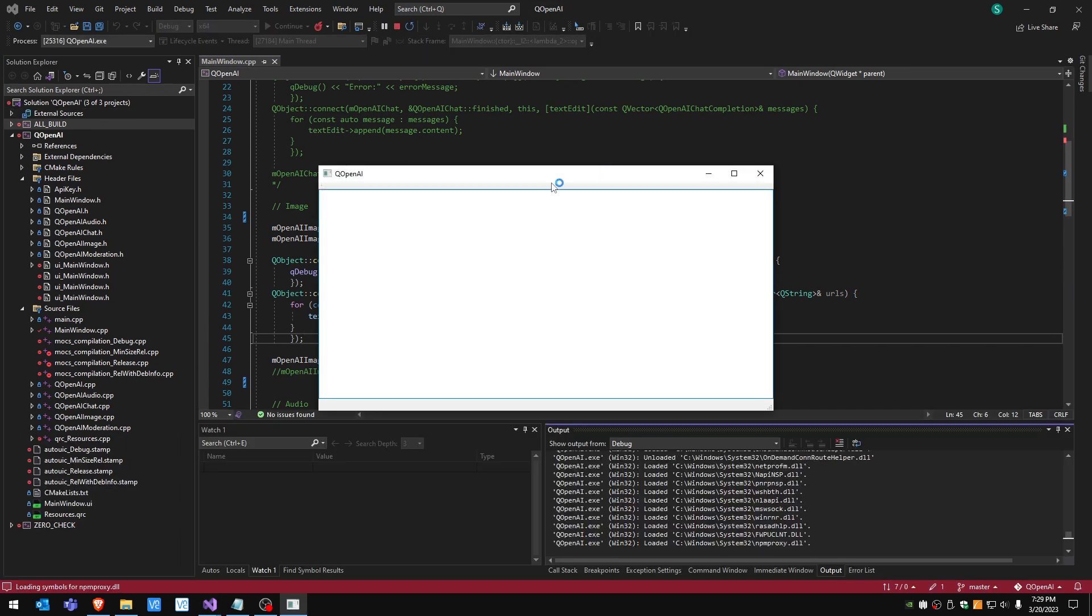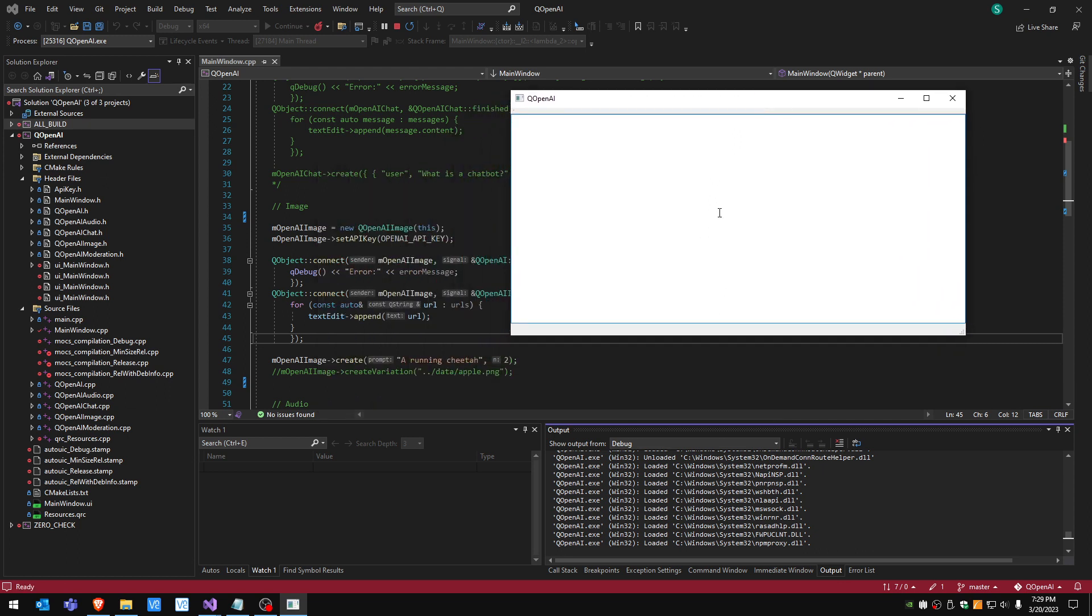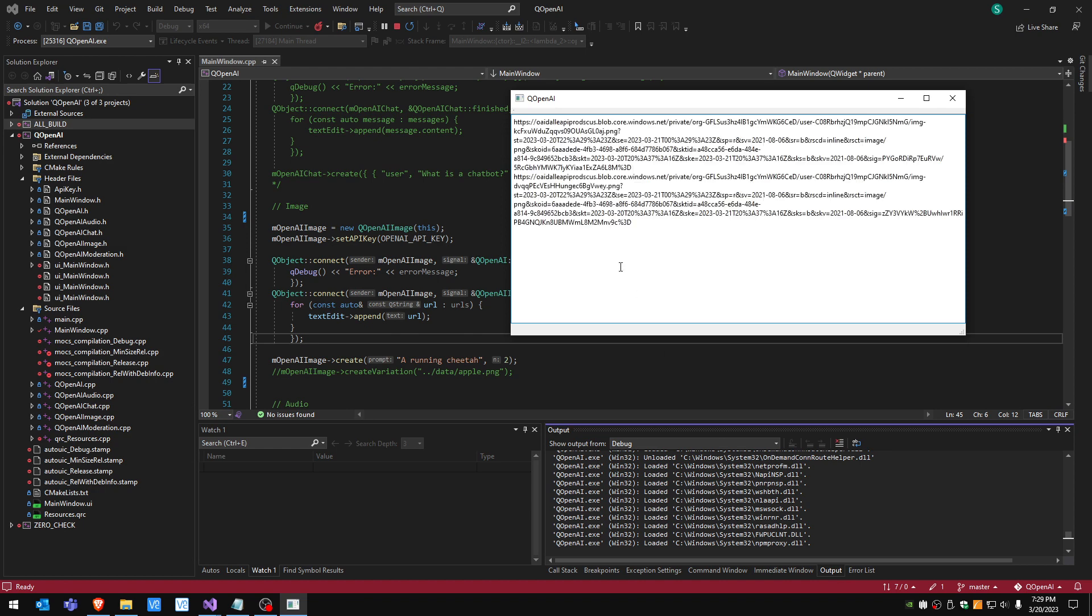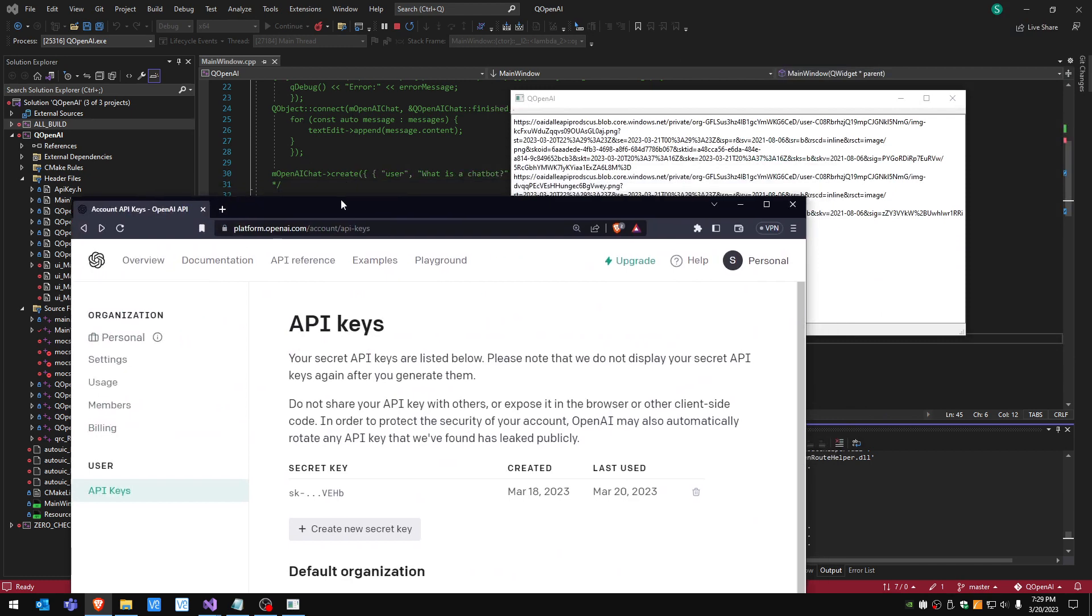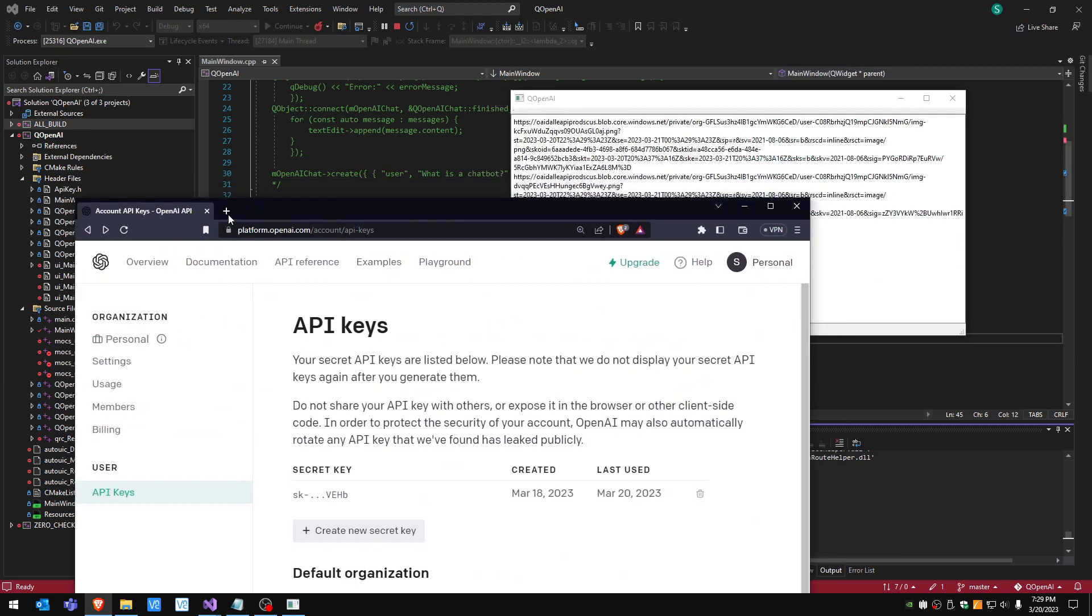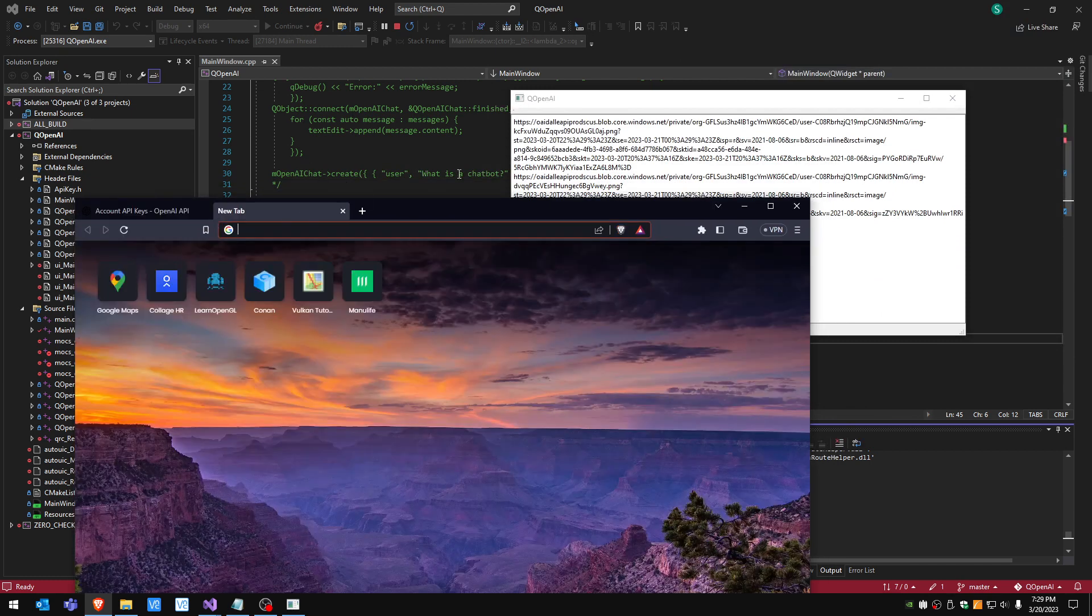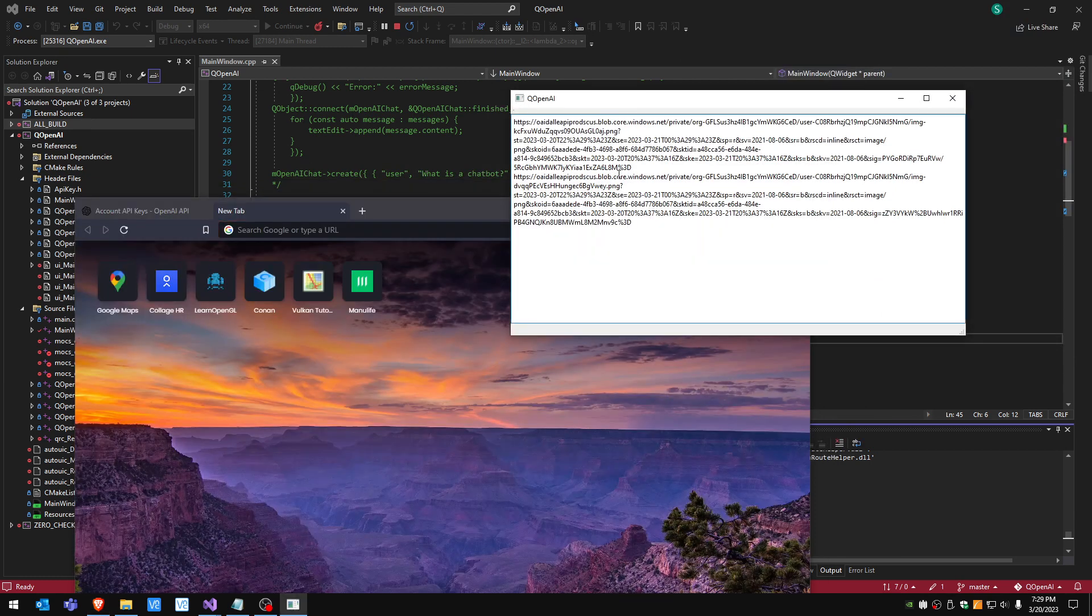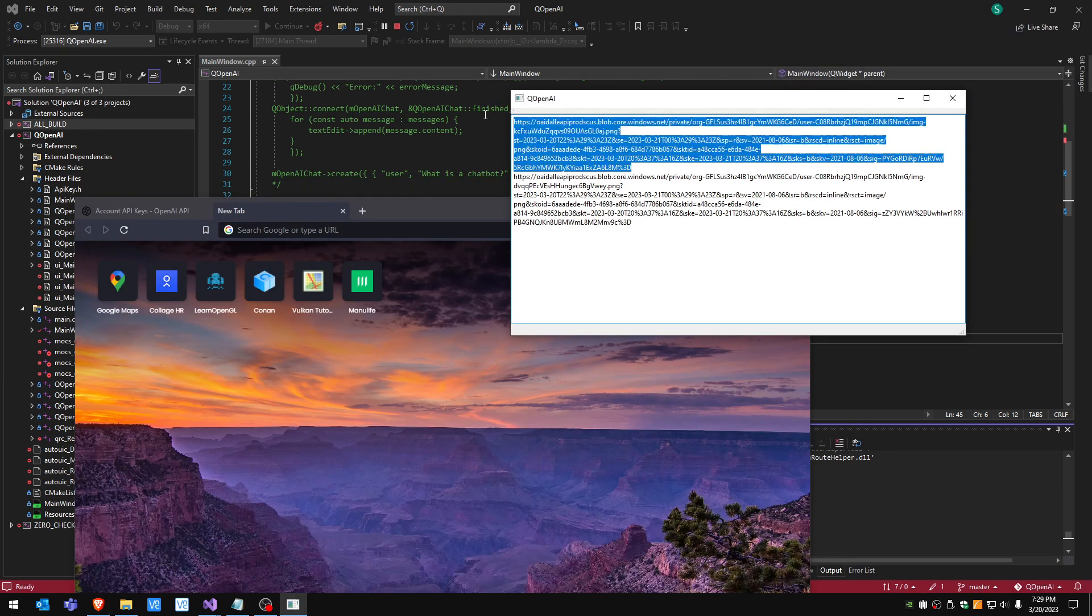We should see two URLs here, it's gonna take a bit. Here are the two URLs so I'm gonna just go ahead and put them in a new tab. Let's copy the first one.